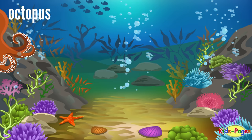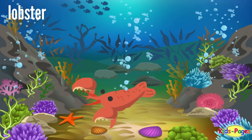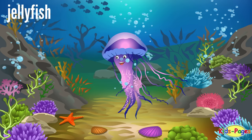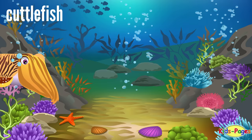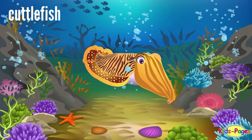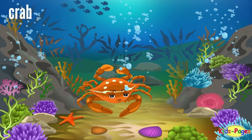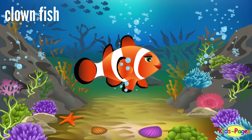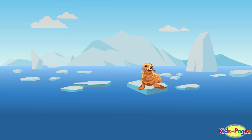Lobster. Jellyfish. Cuttlefish. Crab. Clownfish. Seal.